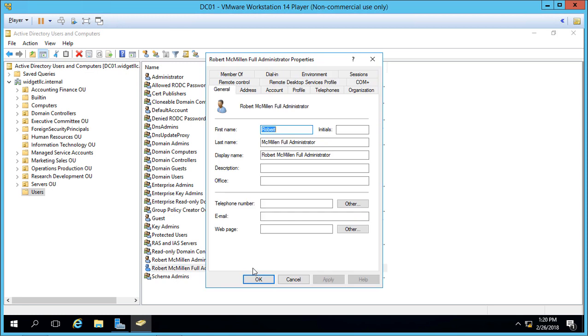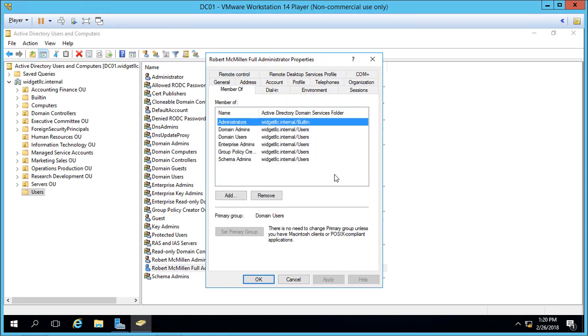Now let's double-click on the full administrator, Member Of, and you can see the full administrator has all the same rights as the built-in administrator that comes with Active Directory. That's how we create a new administrator and a copy of our existing administrator in Windows Server 2016 Active Directory.